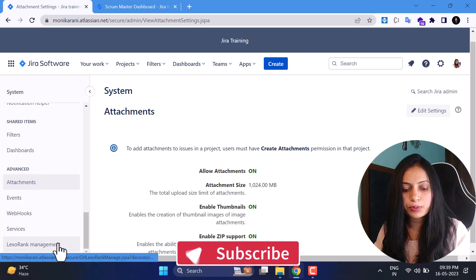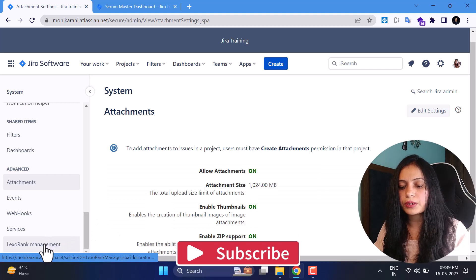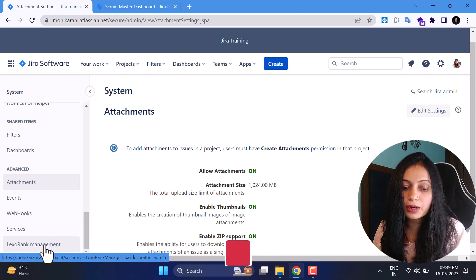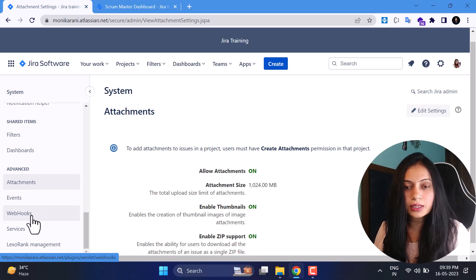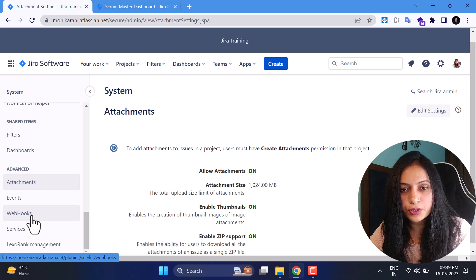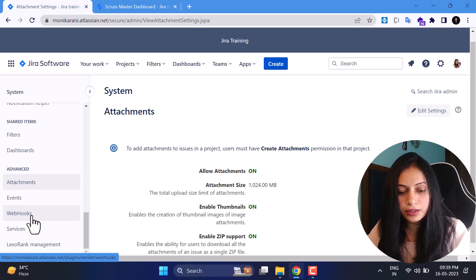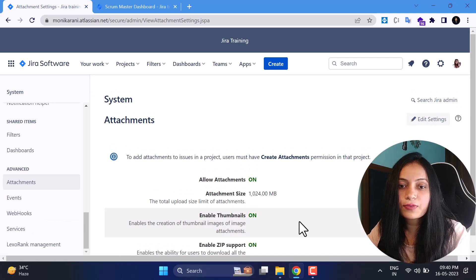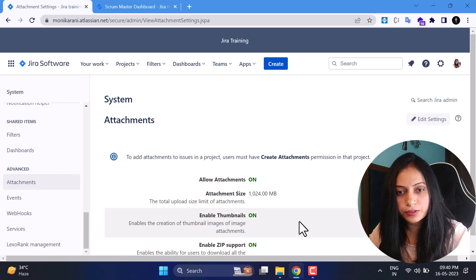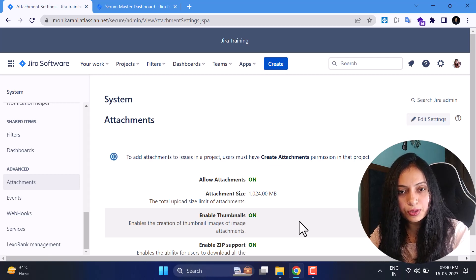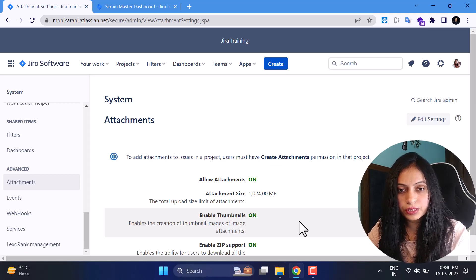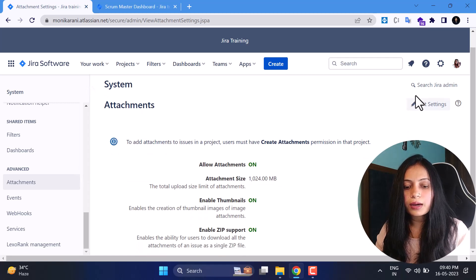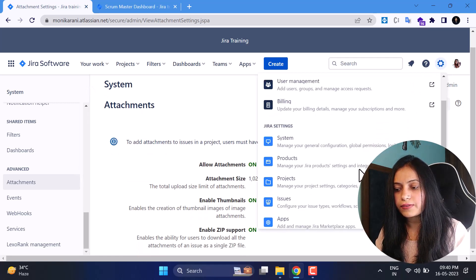The remaining settings are Events, Webhooks, Services, and Lexo Rank Management. I haven't used Lexo Rank Management yet, but I have used webhooks, events, and services. These are topics I want to cover in separate videos with more depth. Webhooks are really very useful — in a separate video I will show you how to create webhooks and how to use them in your Jira instance.